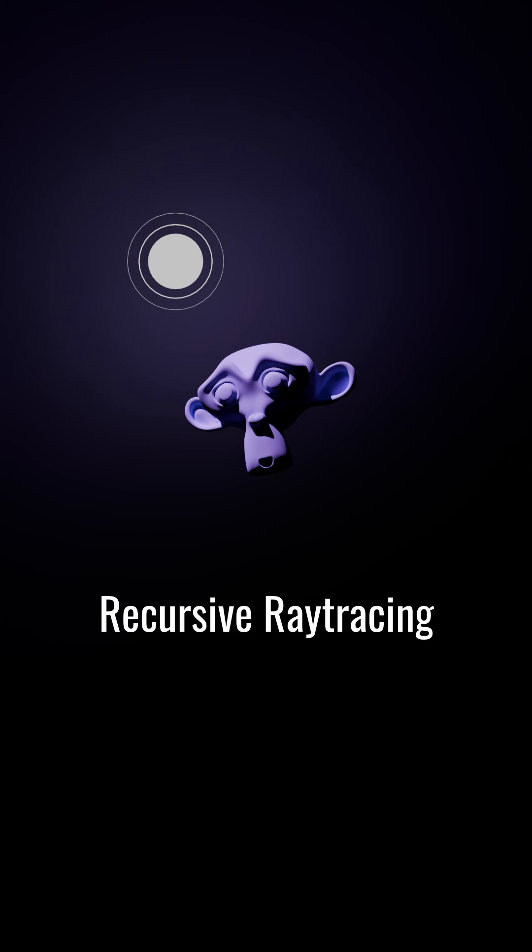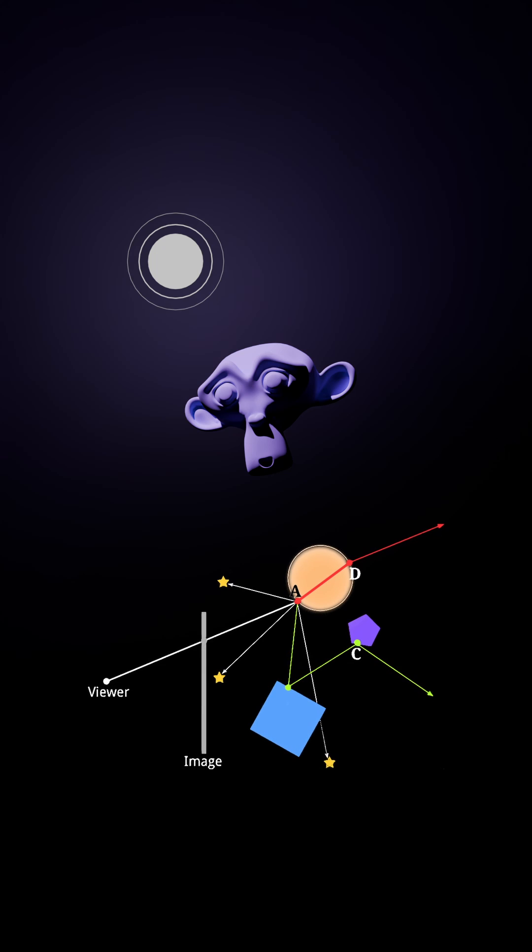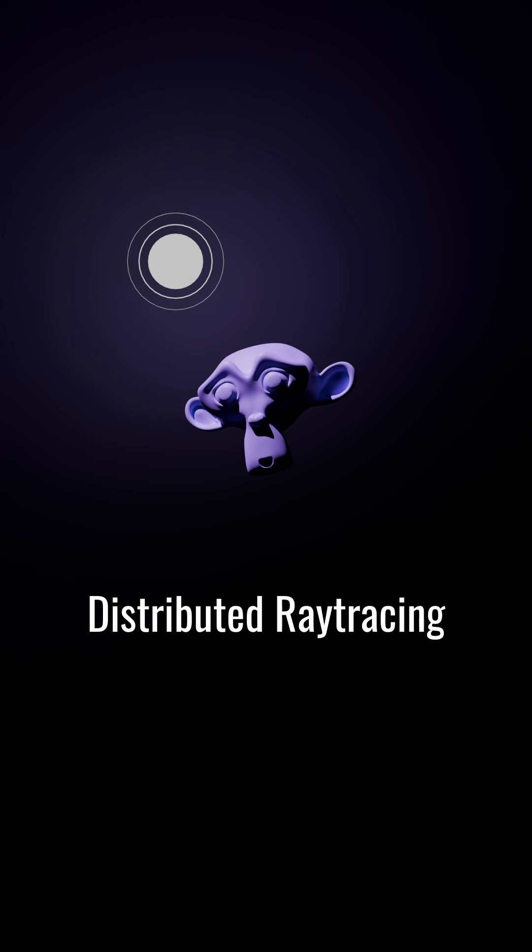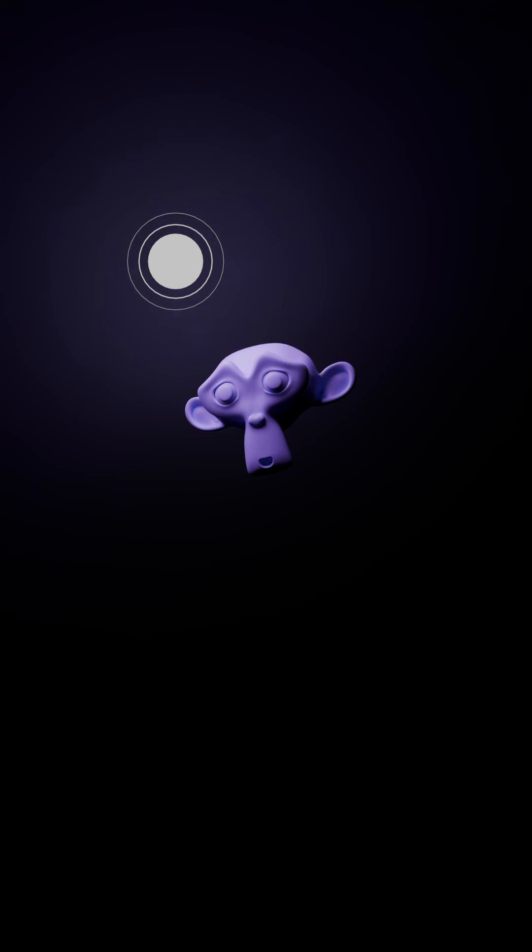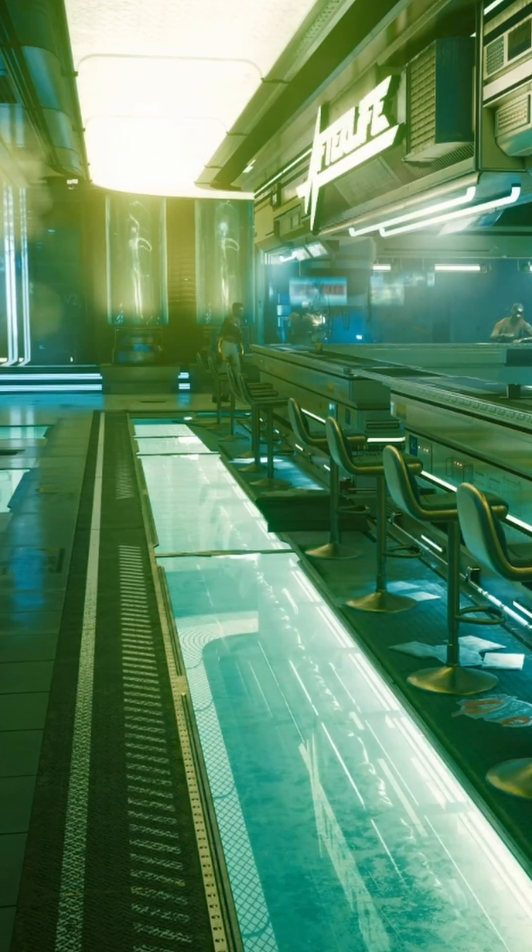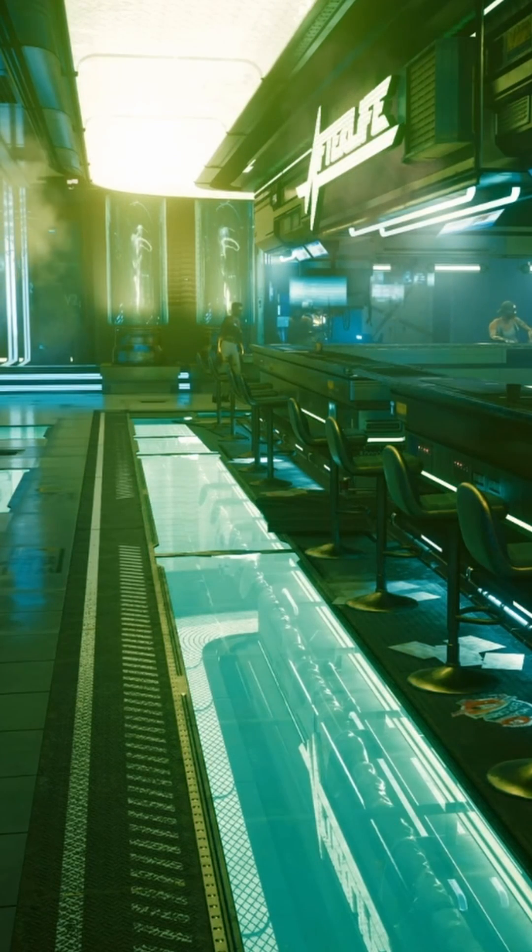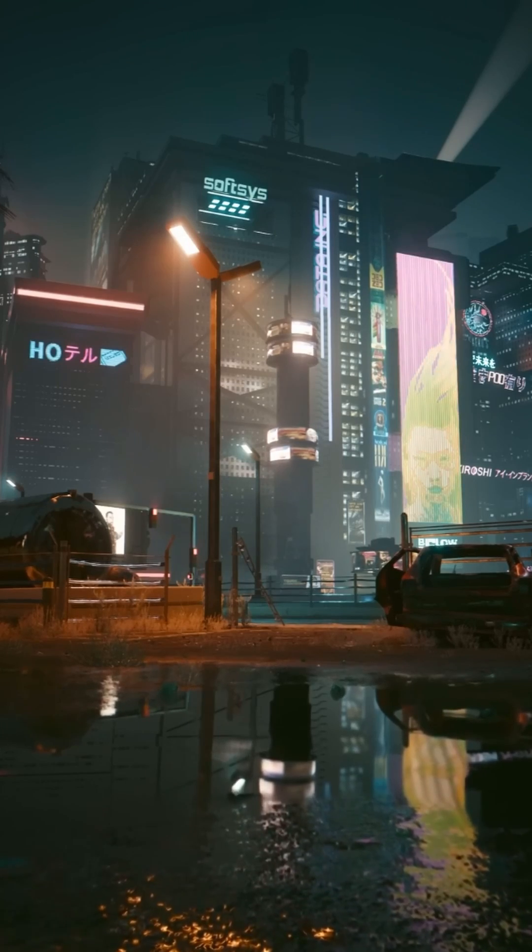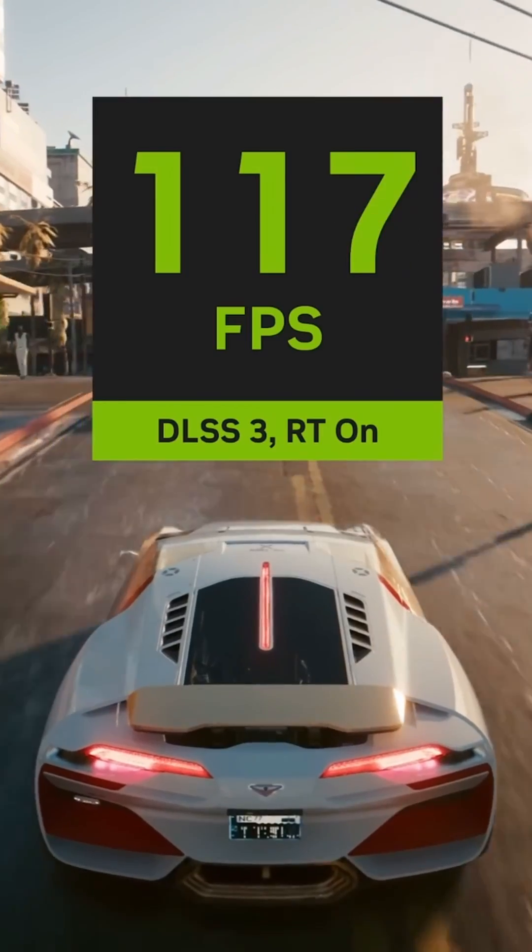Recursive ray tracing adds realism by tracking additional bounces for reflective or refractive materials. Distributed ray tracing enhances this, providing softer shadows and blurred reflections. Ray tracing, once niche, is now mainstream thanks to advancements like NVIDIA's RTX GPUs.